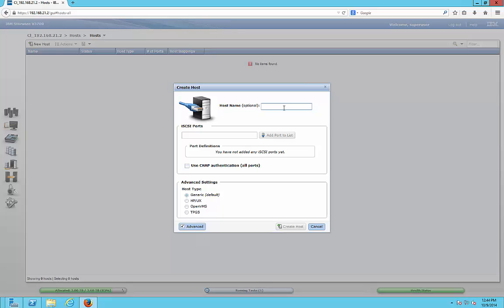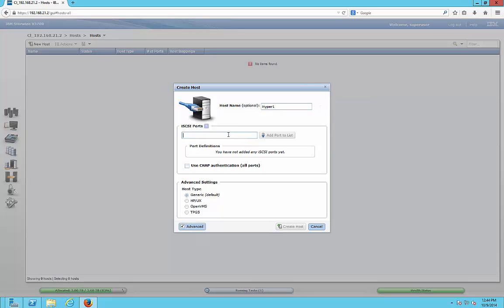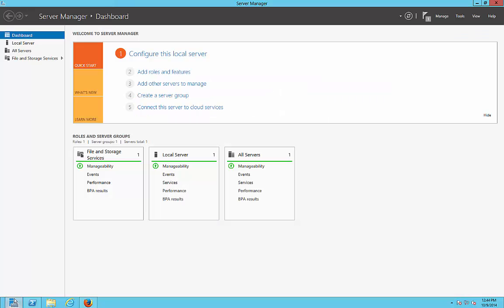We're going to give the name of the server as our optional name, and then the iSCSI ports. Now the documentation says to use an IP address here of the server, but that turns out to be incorrect. You actually want to paste in the iSCSI initiator name. To get that, you need to go to server manager.